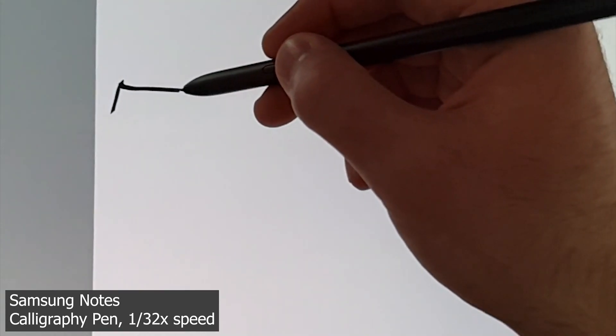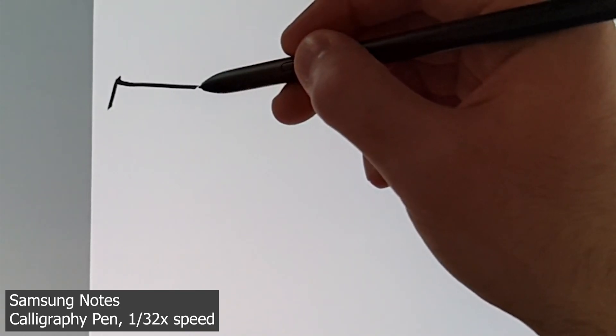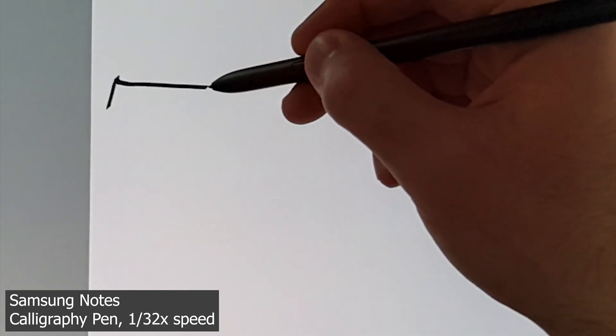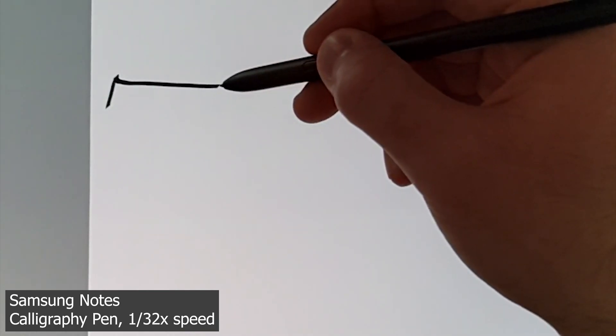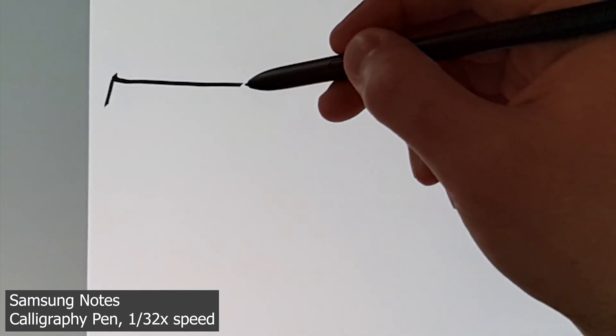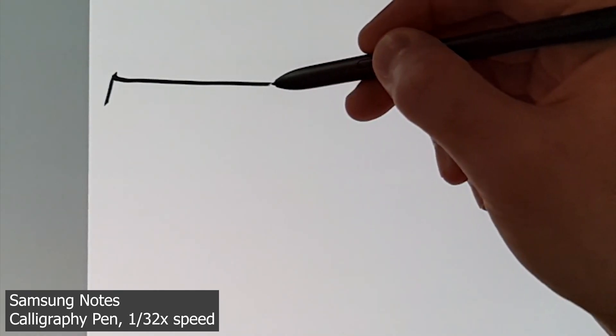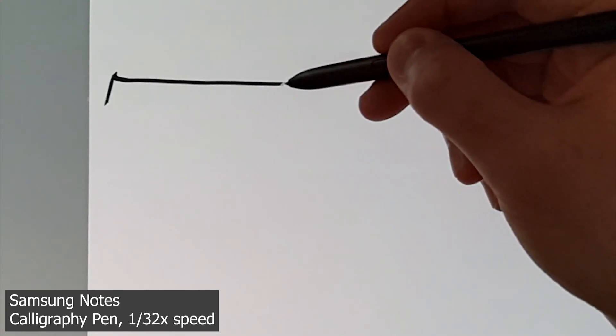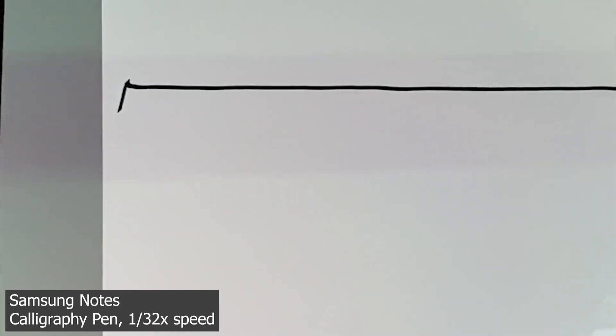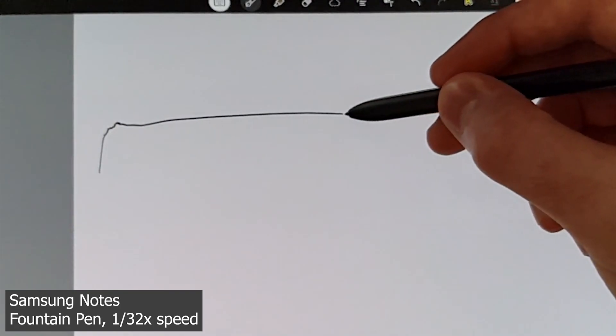I wanted to do a quick video just on pen latency, because this is something that Samsung was talking about in their Galaxy Unpacked event. They were talking about nine milliseconds of pen latency, and I wanted to show what that's really like.